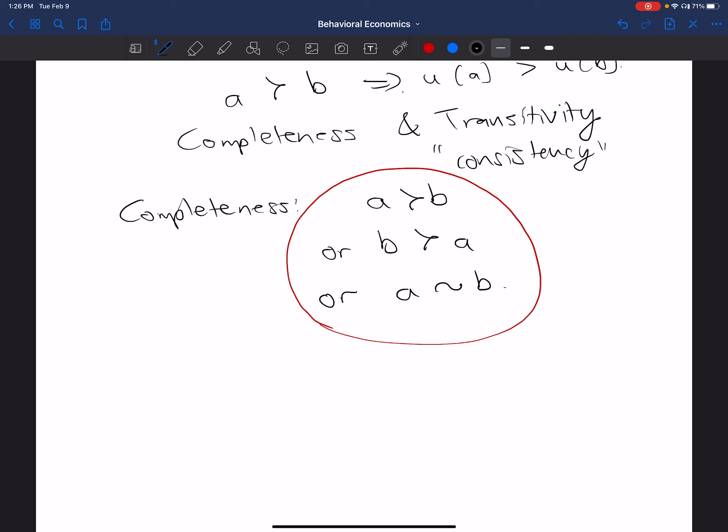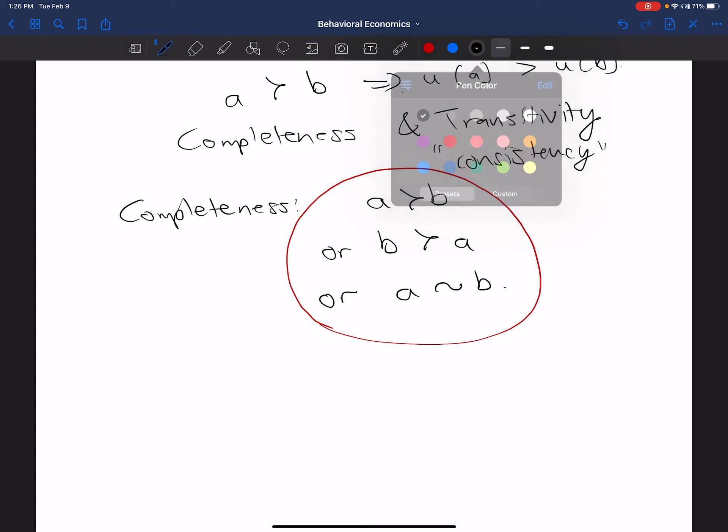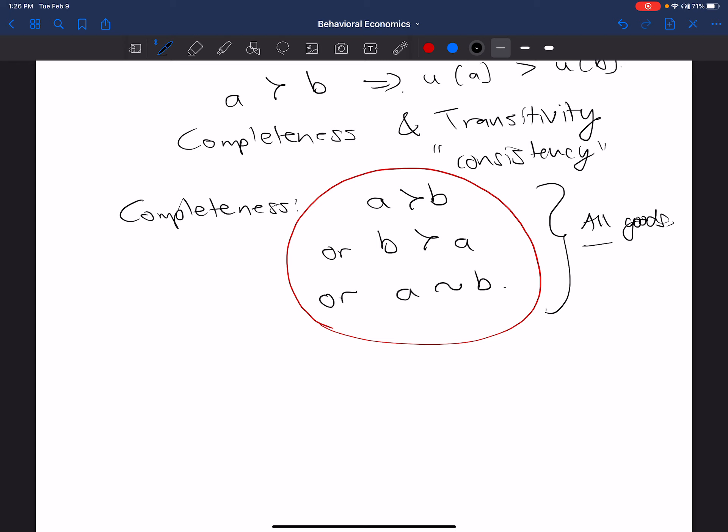But notice what this is saying too, is that you can do this for all goods. That's what it means to have complete preferences. It's not just these things A and B that I'm talking about in the abstract, but anything I give you, you can tell me. So if I tell you that here's a plate of sushi, and here's a hamburger, and you're trying to say, I prefer the plate of sushi to the hamburger, or you prefer the hamburger to the plate of sushi, or you're indifferent between the two of them. You don't particularly care which one you consume. Those are things that you know you can rank and that you can make some decision about.